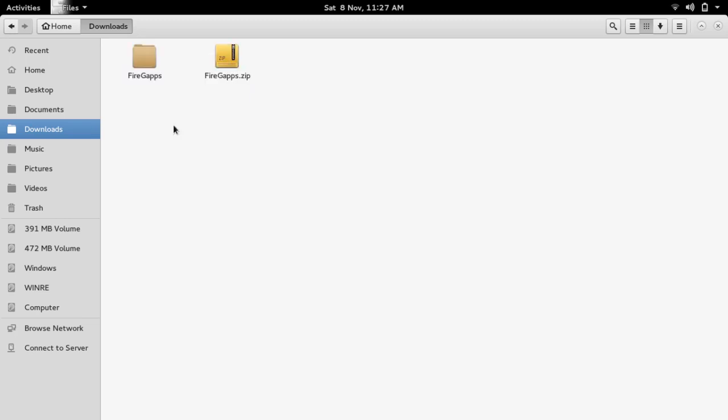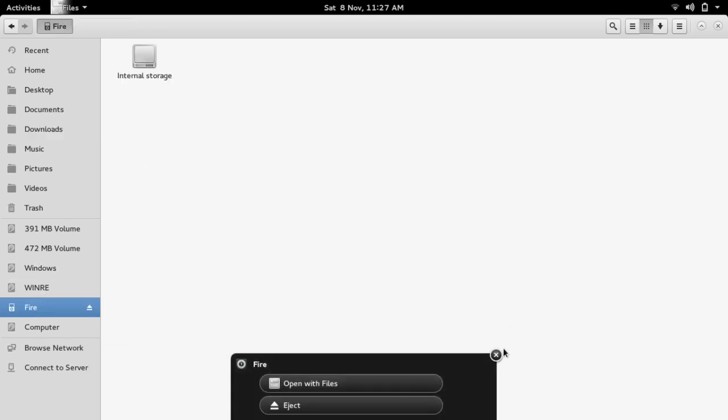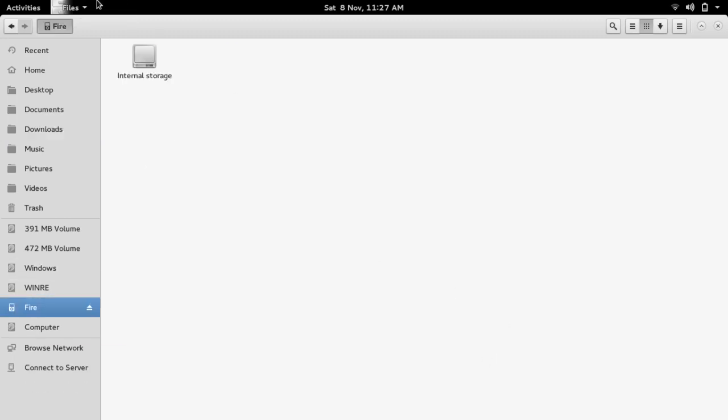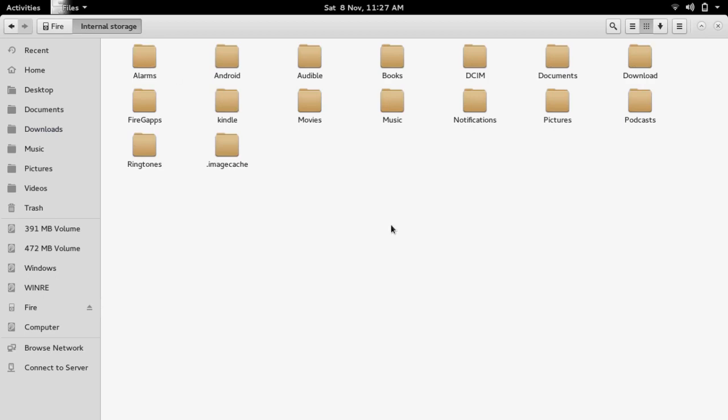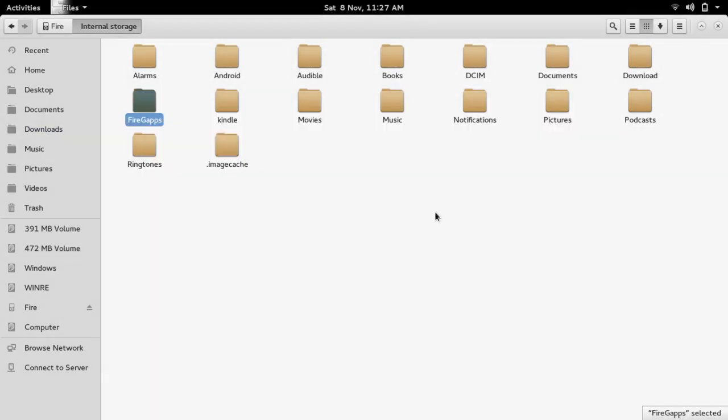Make sure your fire device is plugged in. I'm going to plug mine in now. Go into the internal storage and just paste it in. Now that we have the folder on the device, let's move back over to the device.